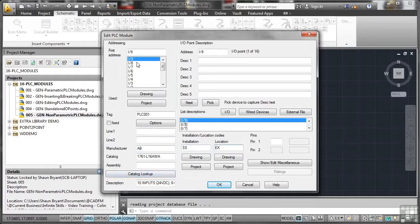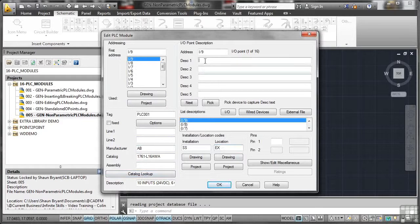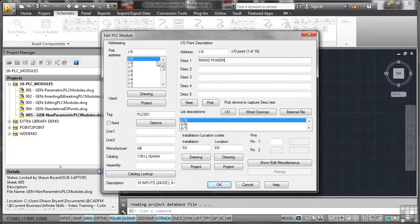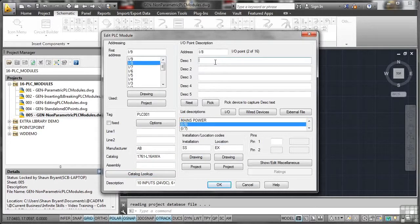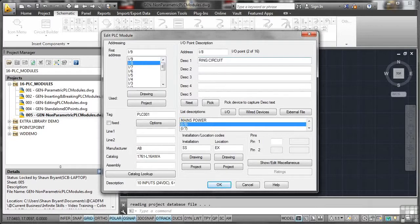And what you can do, you can add information to each address. So what I might put here, description one for input nine, might be mains power. So if I drop that there and then go to this one, and then the next one might be, I don't know, ring circuit. I'm just pulling words off the top of my head here. So ring circuit like that. If I OK that now,